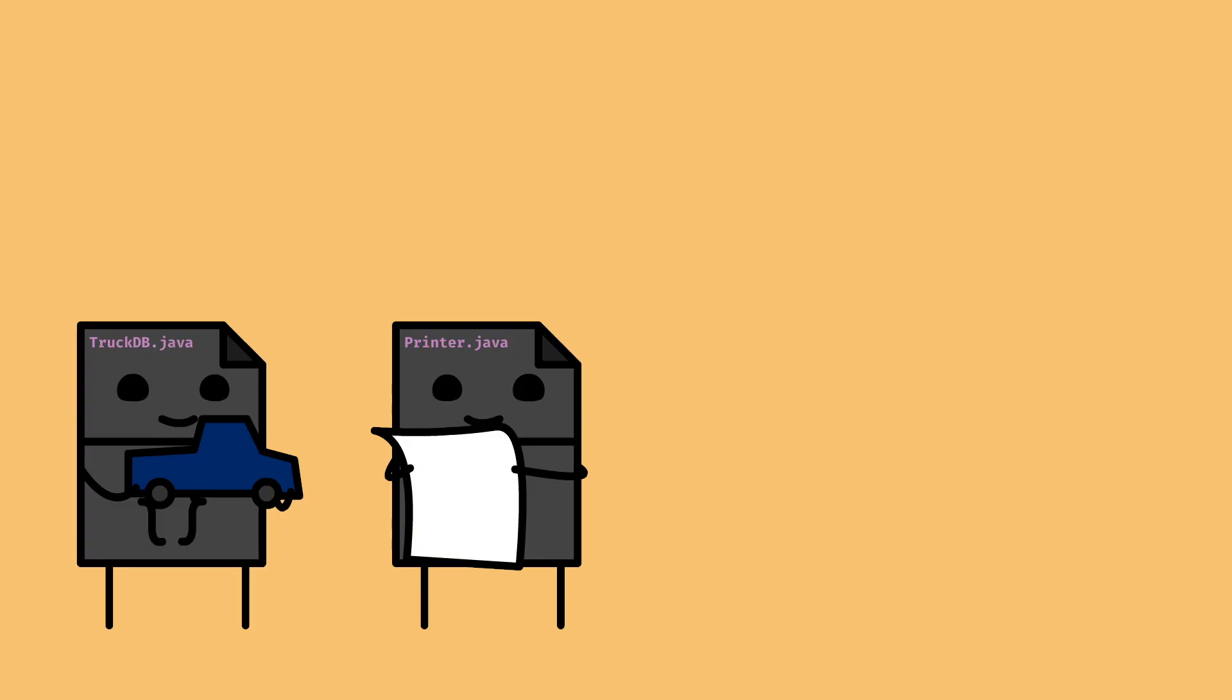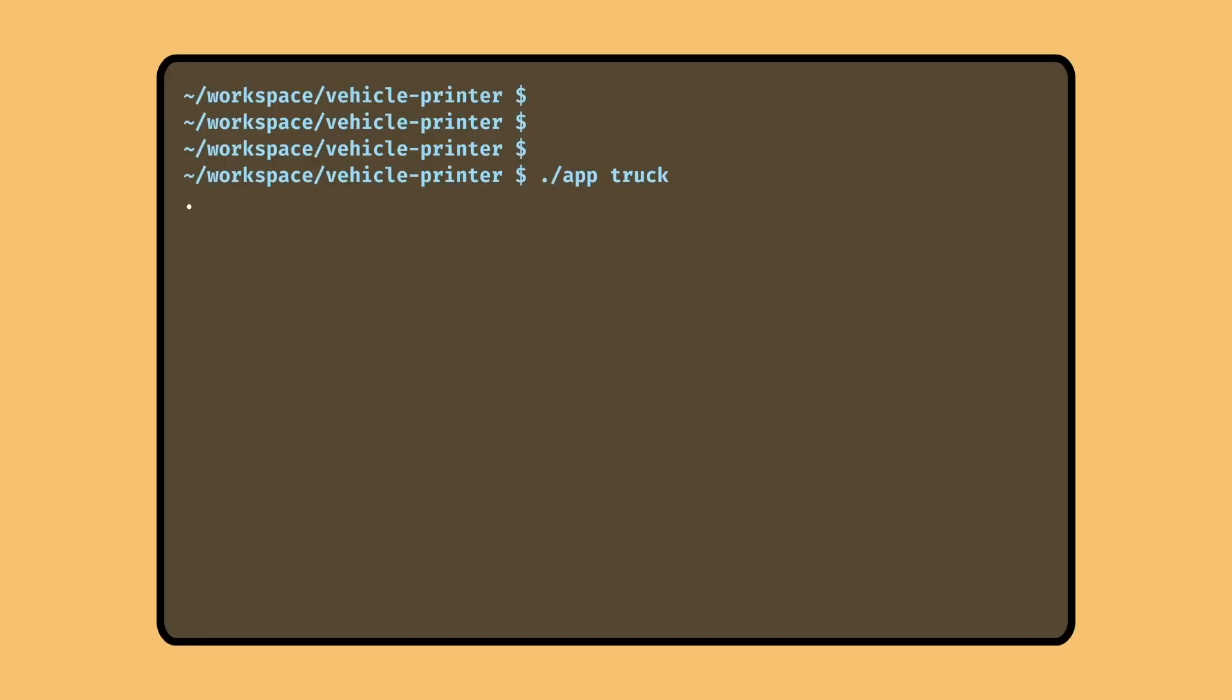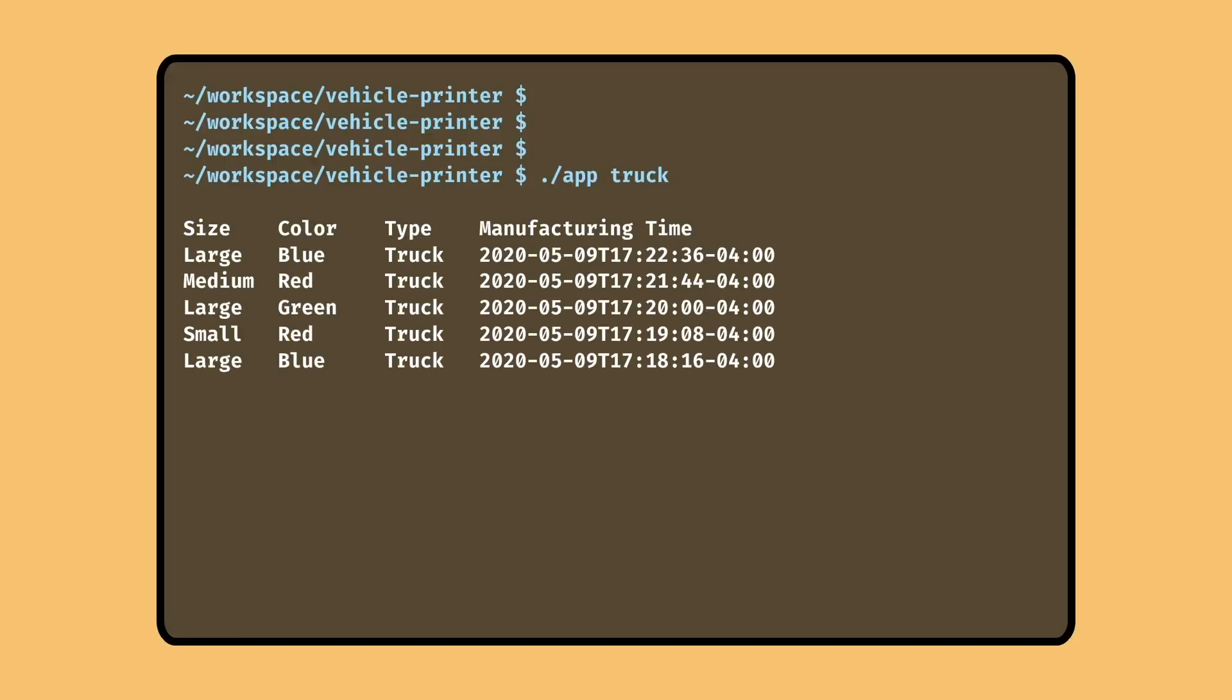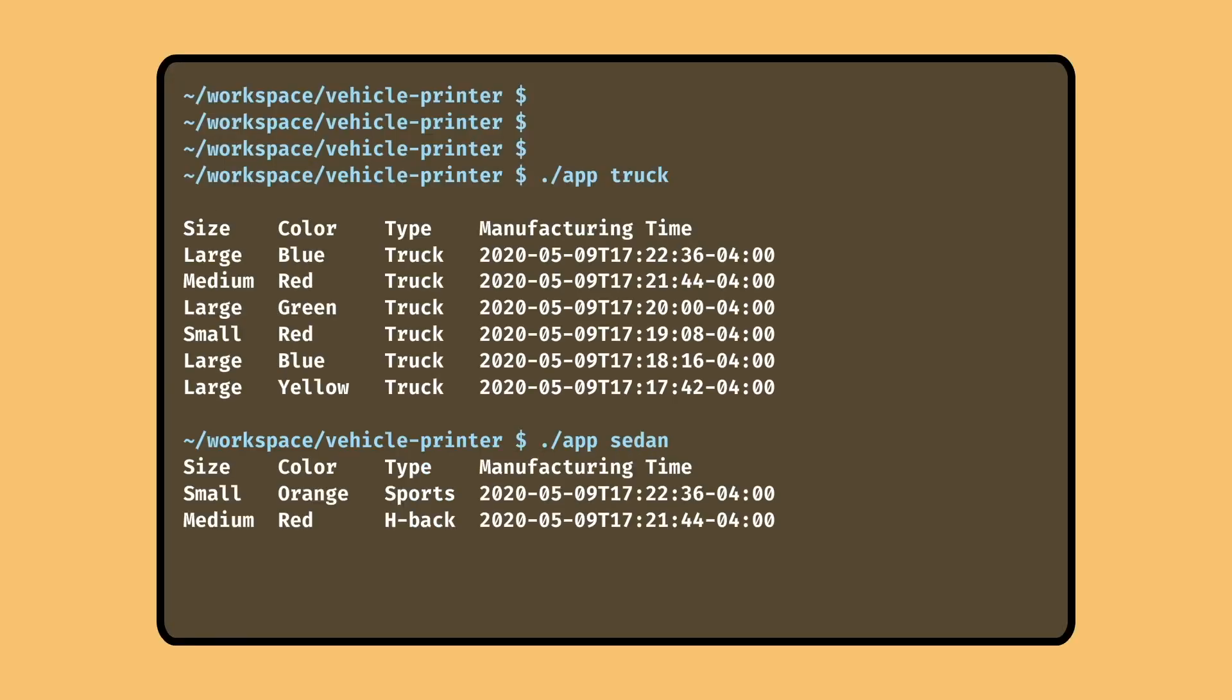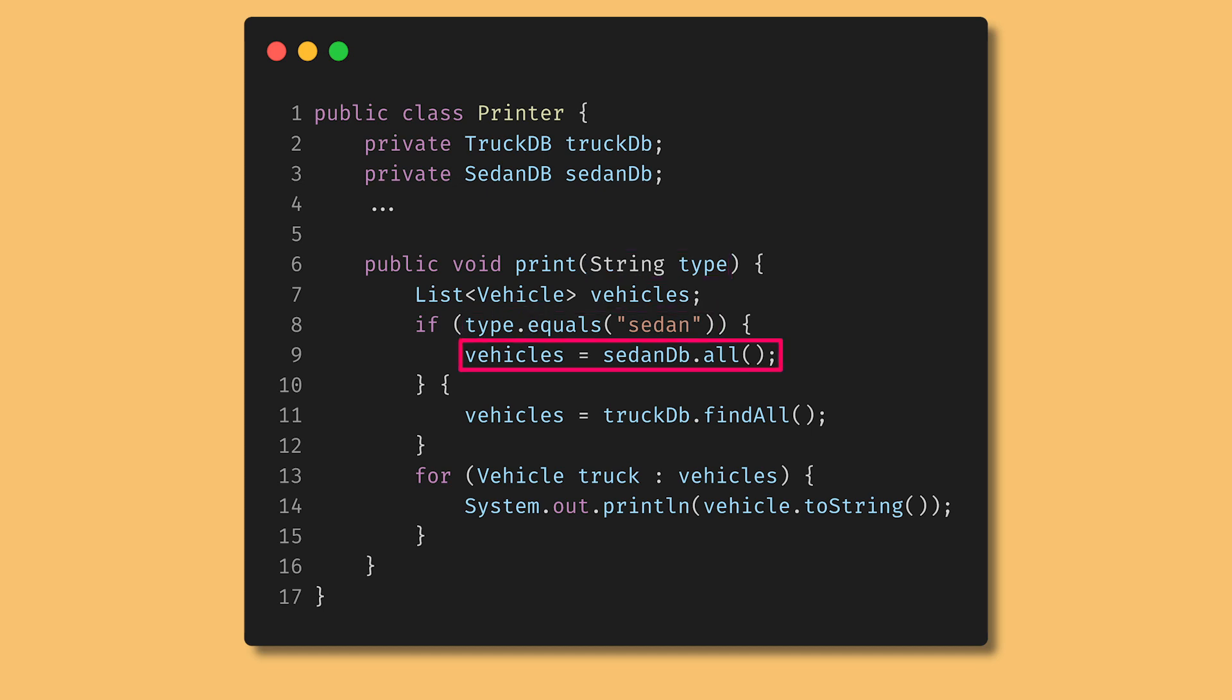Job's done, except our requirements changed. We have to include a new database which loads sedans and make it so we can print all trucks or all sedans. We can modify print to take in a parameter type, which we'll check to see if it equals sedan. If so, return vehicles from the sedan database, otherwise return from the truck database.